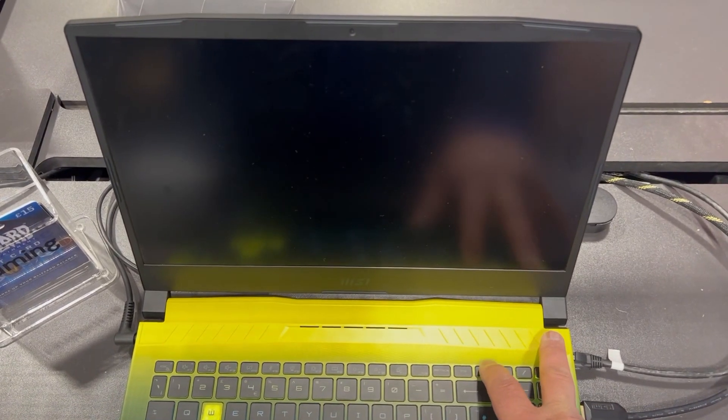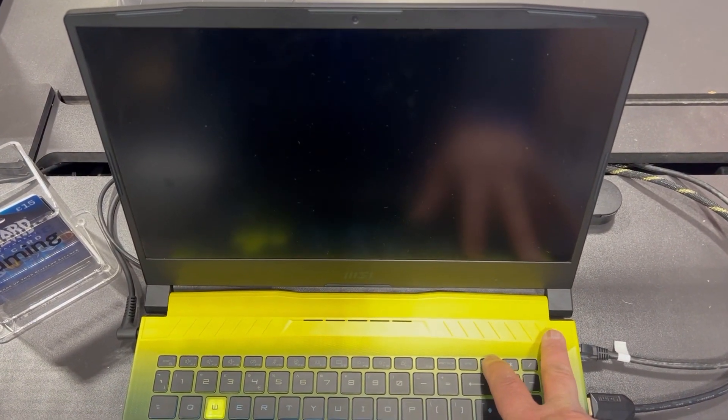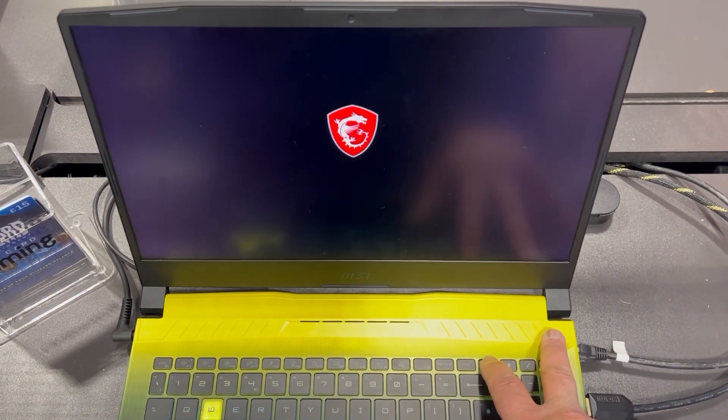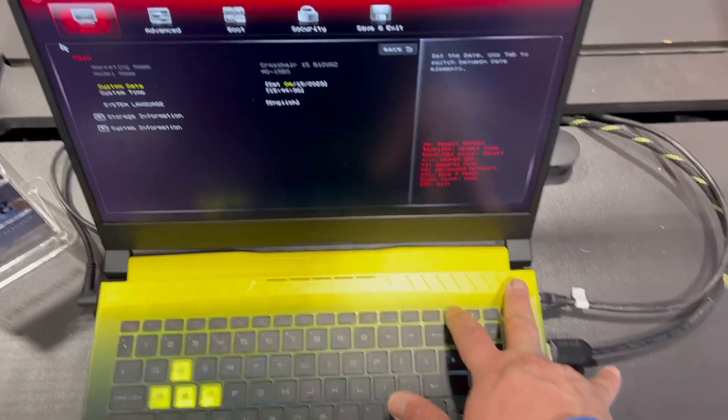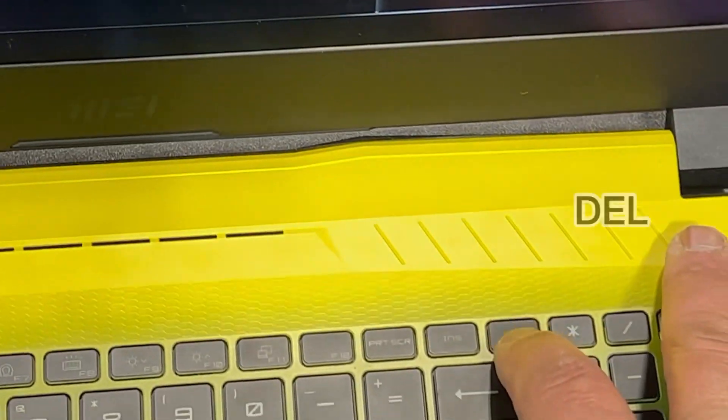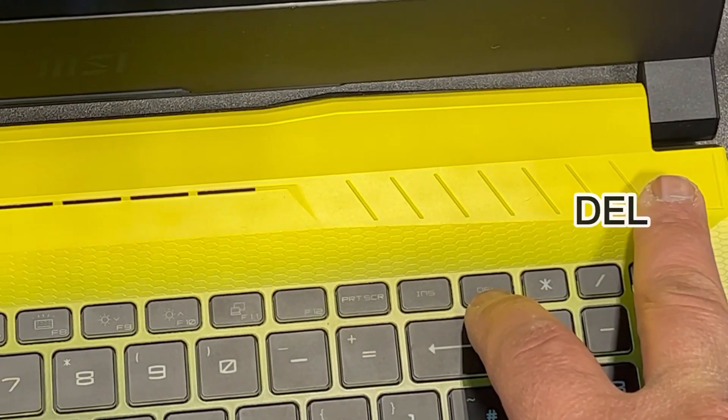Yes, keep tapping it and this key will bring you into BIOS configuration settings.